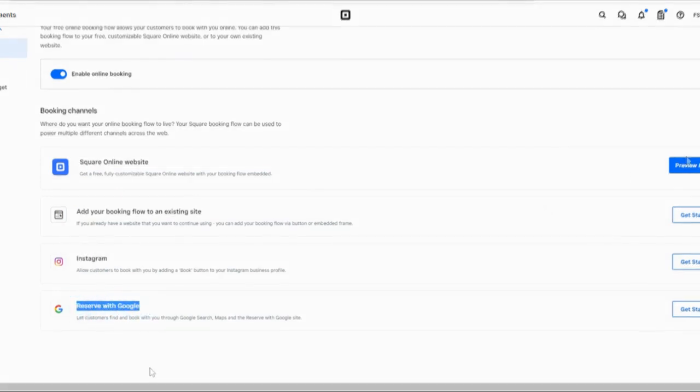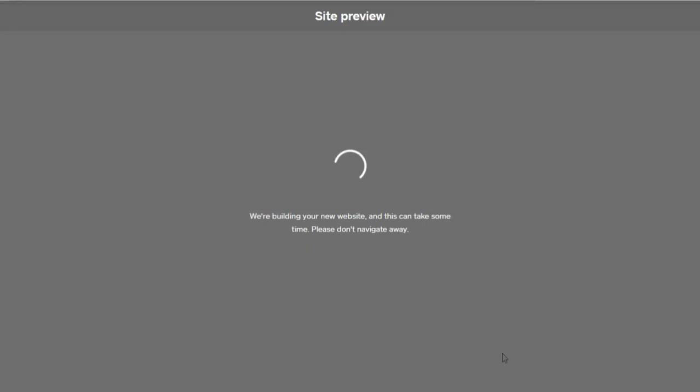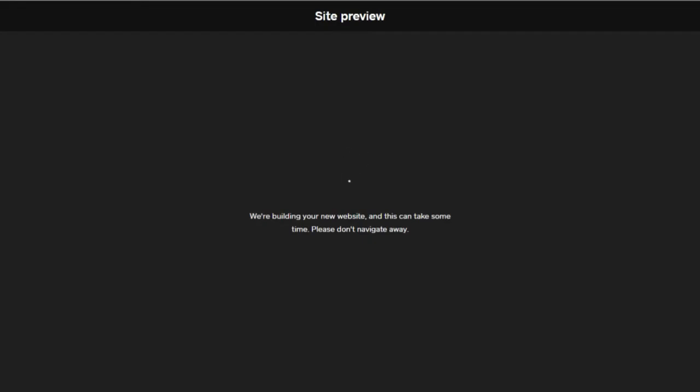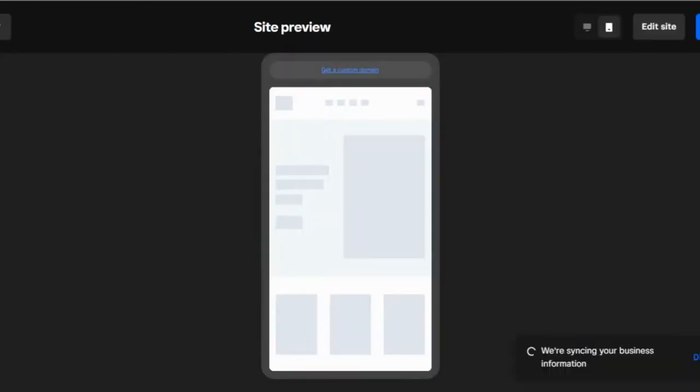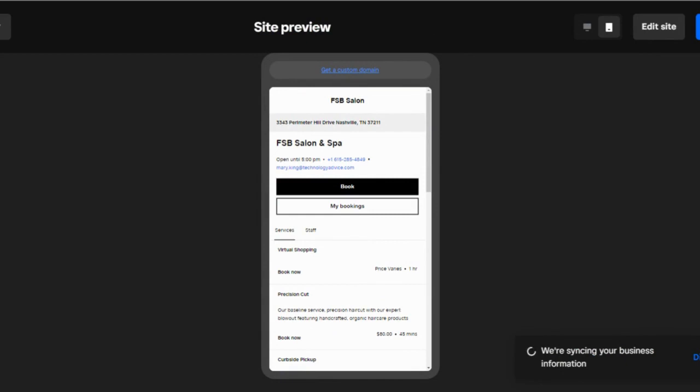And bookings made on any of these channels are automatically synced, so your calendar is always up to date no matter where your appointments come from. If you want to use Square's free website builder to create your booking site, you just want to choose the Square Online Website option from this channels menu. Square will generate a booking site from the information you've already entered. In the Square Appointments free website designer, you can choose from different website templates. You can preview how your site will look on mobile or on desktop. You can add more information and personalize your website.